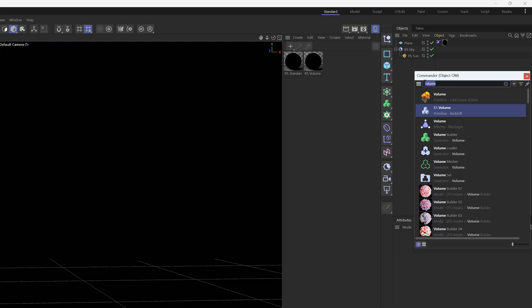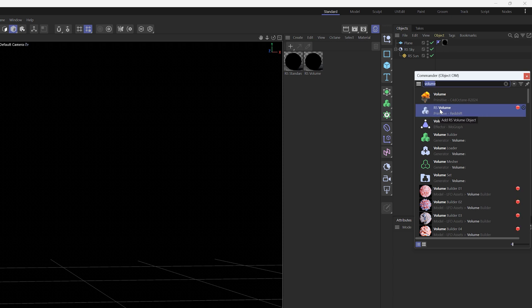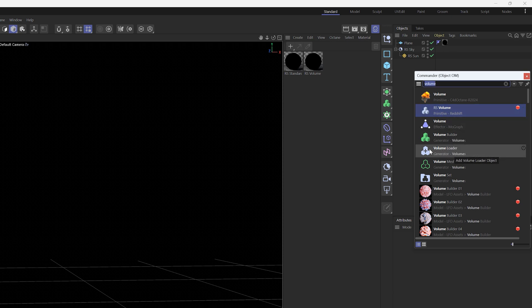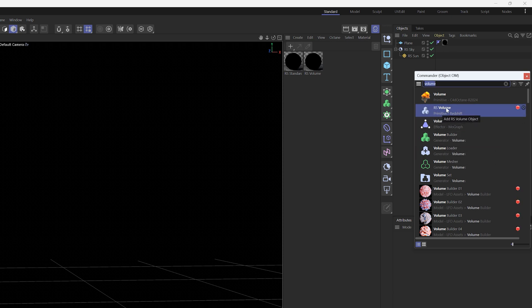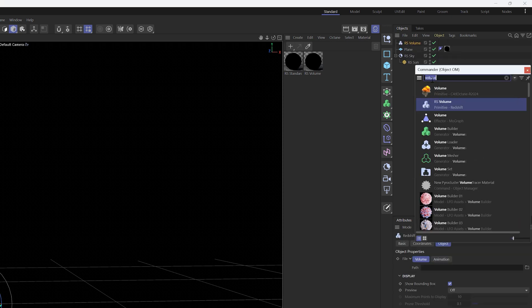If you're using Octane it's pretty easy, there is an Octane volume loader. If you're using Redshift though, I've been using the RS volume for a long time, but I've had a couple people write me and say that they use this volume loader. So there's actually two ways that you can load volumes if you're using Redshift. We're gonna double click on the RS volume and then let's double click on the volume loader.